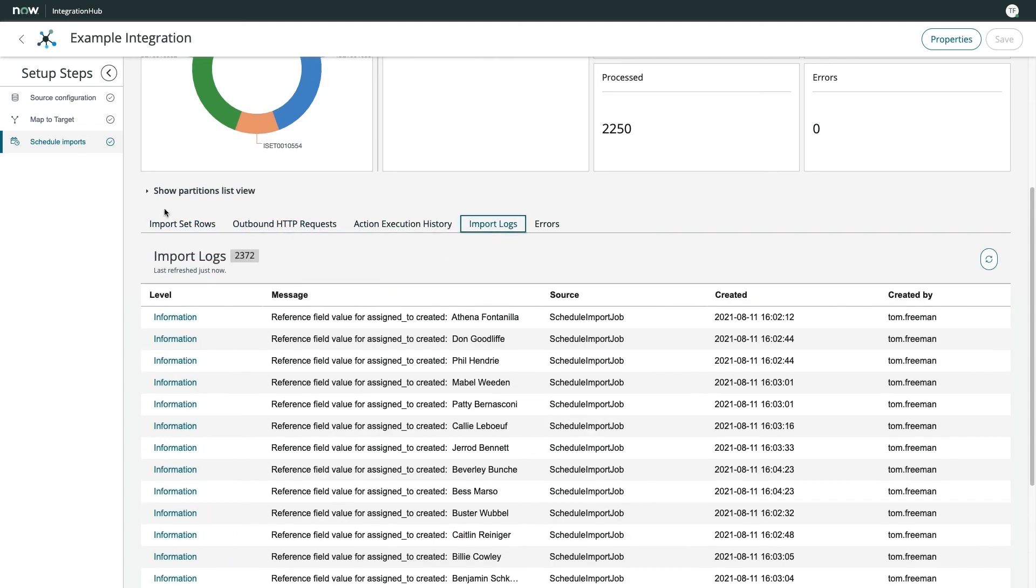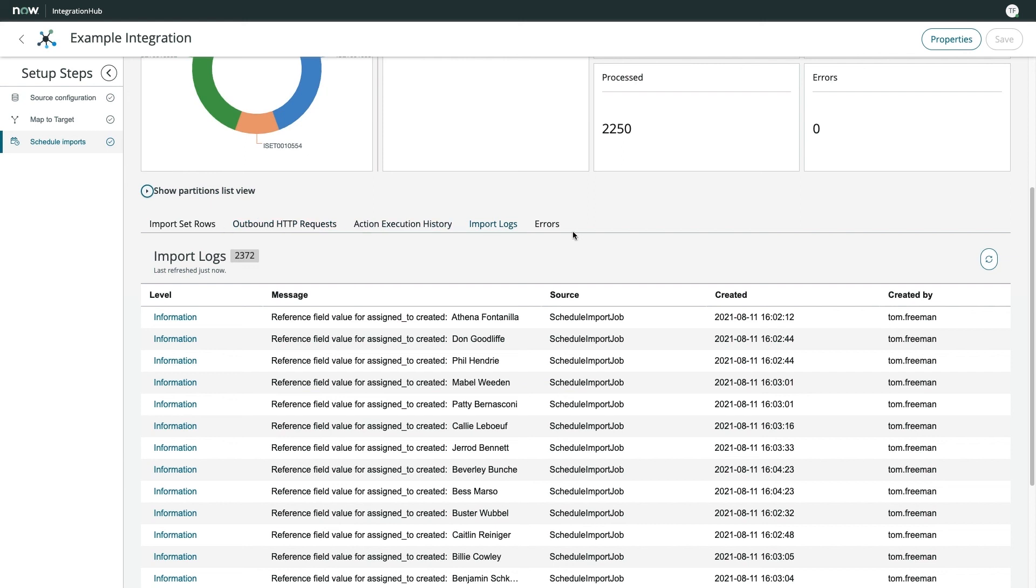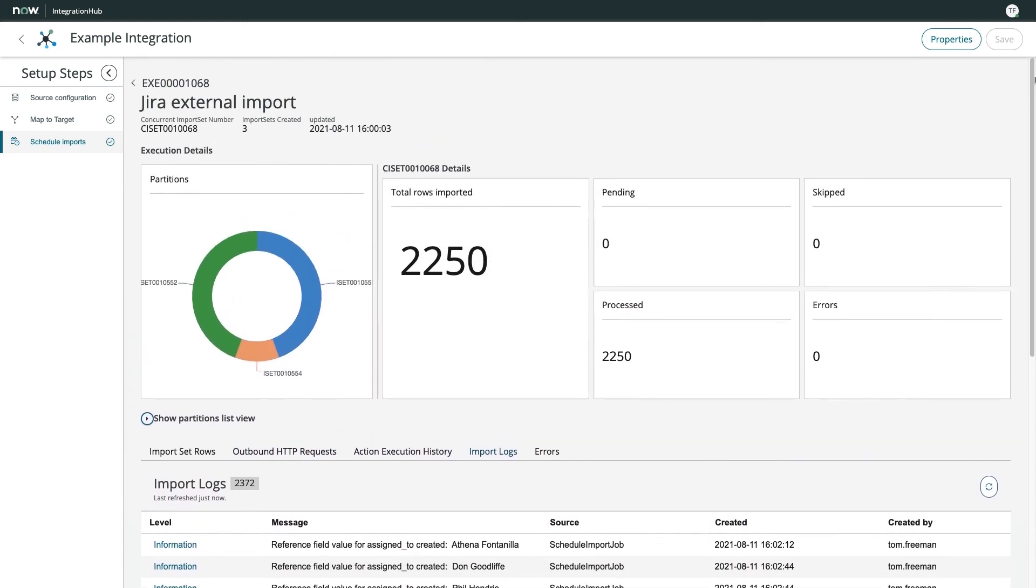and dive into all sorts of details such as the import set rows, a variety of logs, and of course, any errors encountered. Using this mechanism, I can rest assured that I have full traceability of my imports should the need arise.